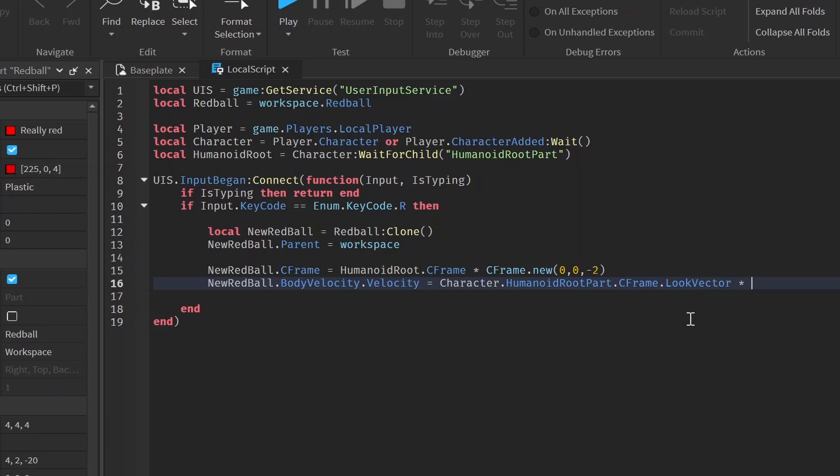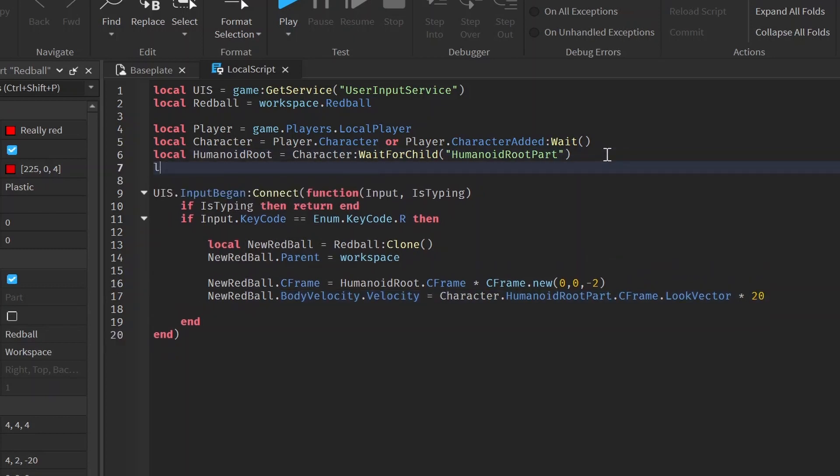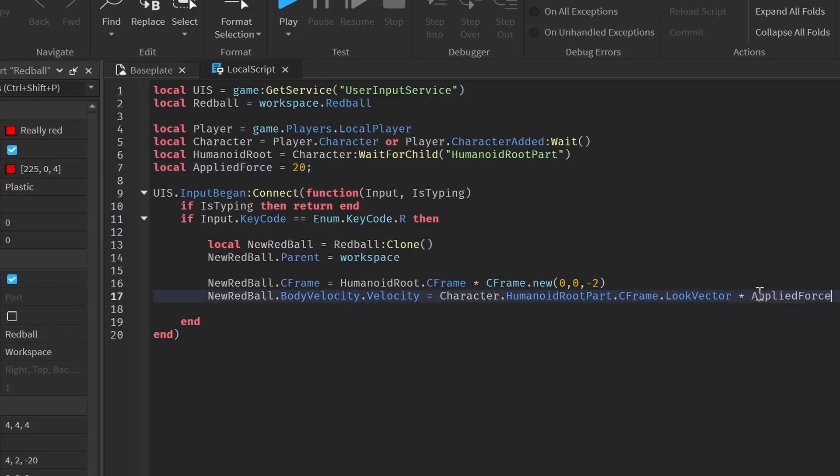And then we can now apply the speed. So what this is saying is whatever our character is looking at, this is the direction we want our ball to go towards. And now when we put this times 20, it's basically saying how much force we want to apply. So we can just add a variable called applied force. We can make it equal to 20 and change this to applied force.